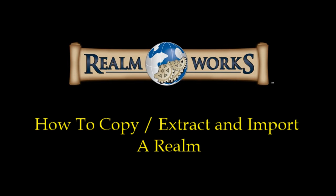Alright, g'day guys. So tonight I've got a video on Realmworks for you. This is showing new functionality that some of the Realmworks users have been asking for for quite a while. And that's how to copy, extract and import a Realm.